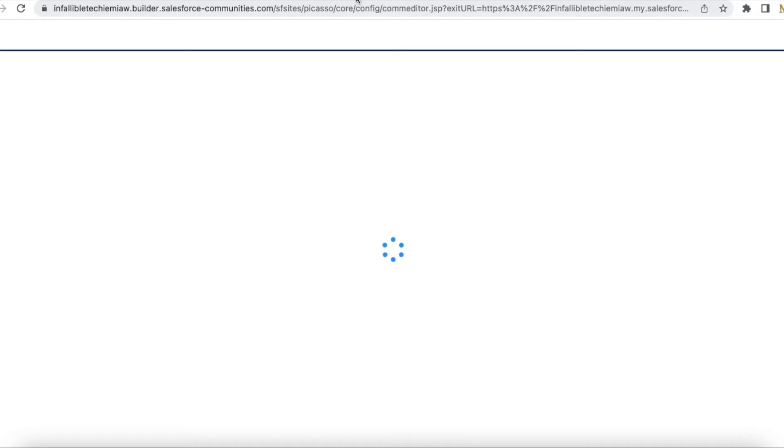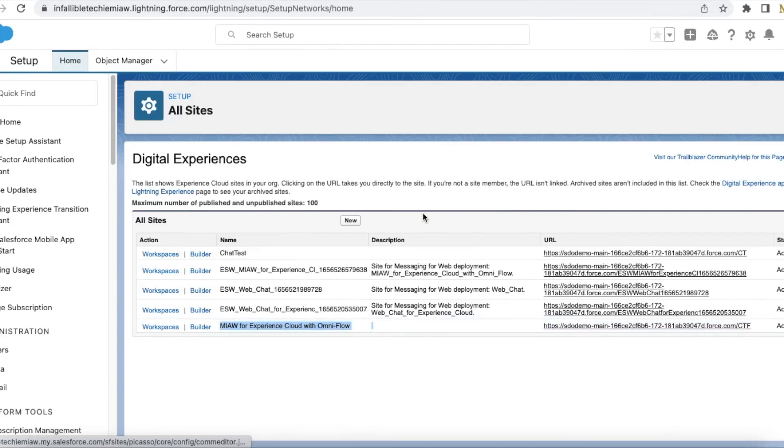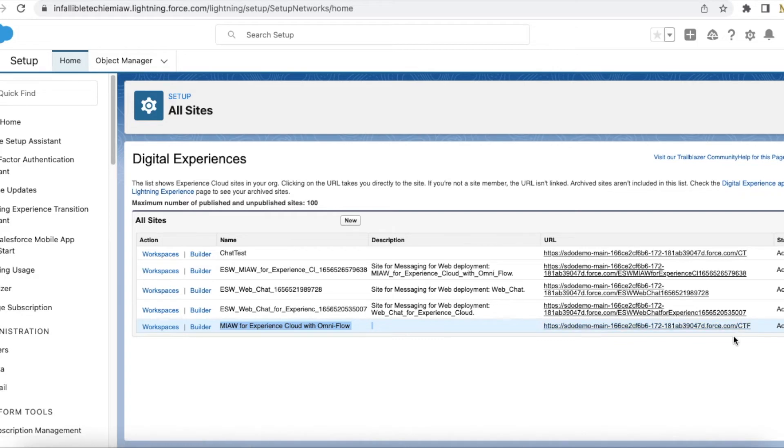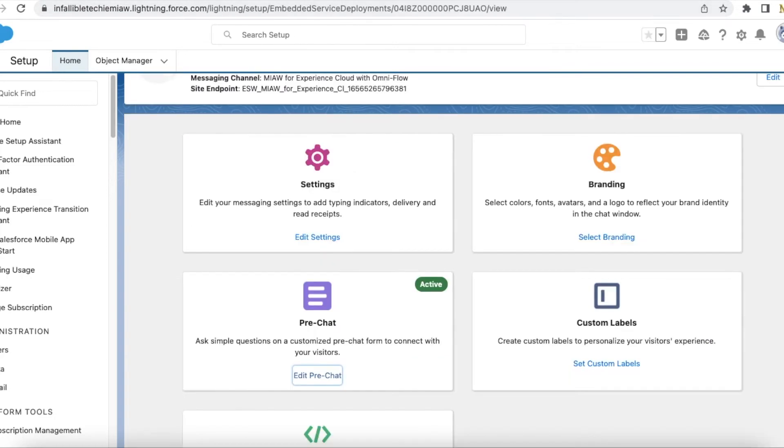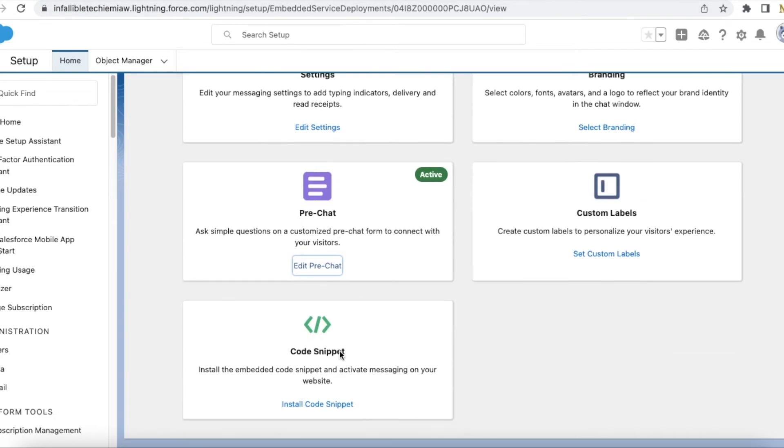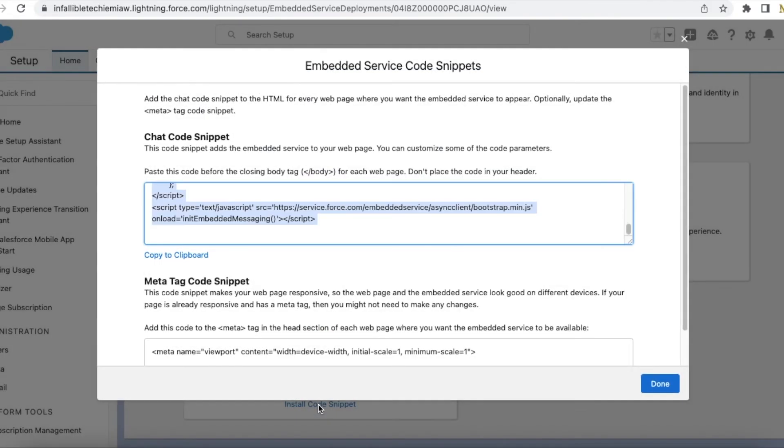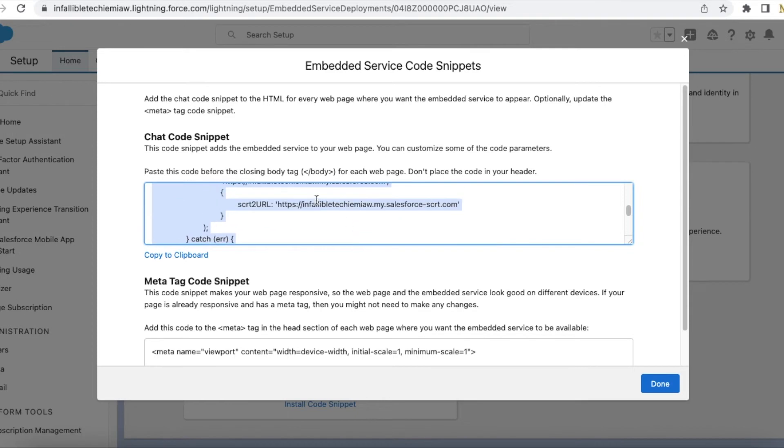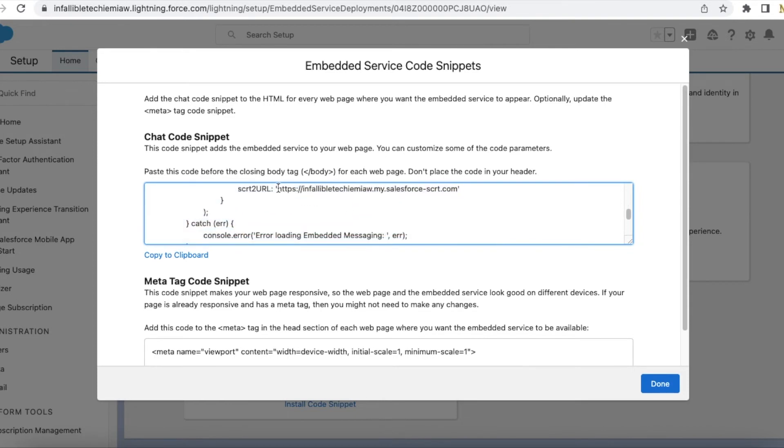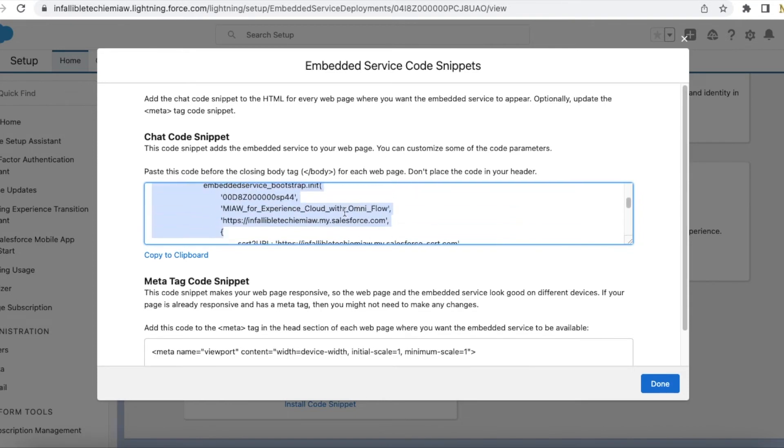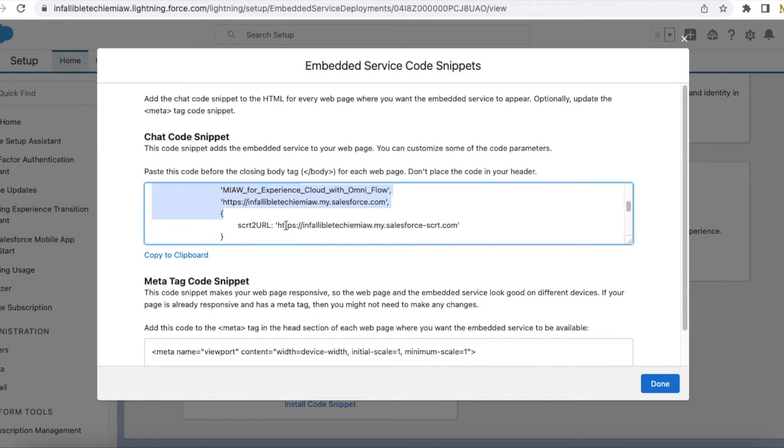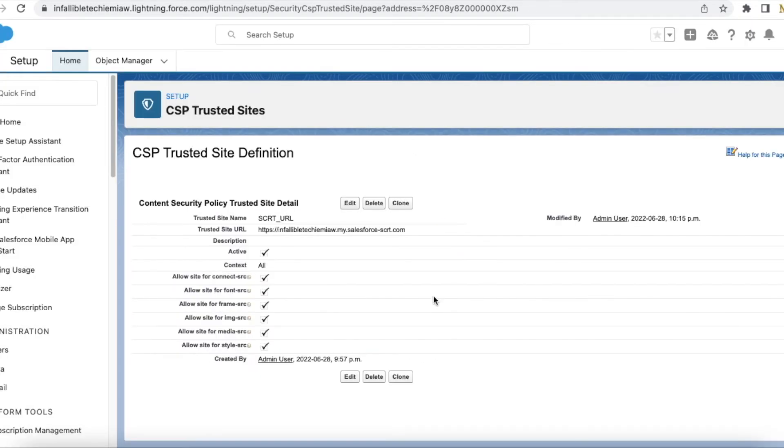While this loads, you have to copy this URL without the path and you have to add it in CORS. And also, if you click the embedded install code snippet, you will see the SRT2 URL. You have to copy this URL and add it in CSP.